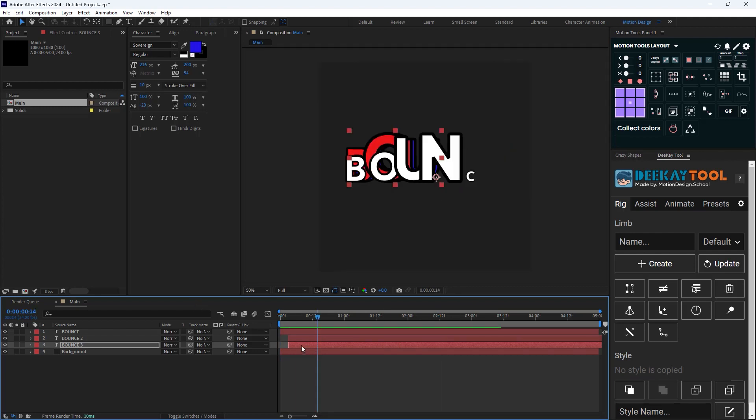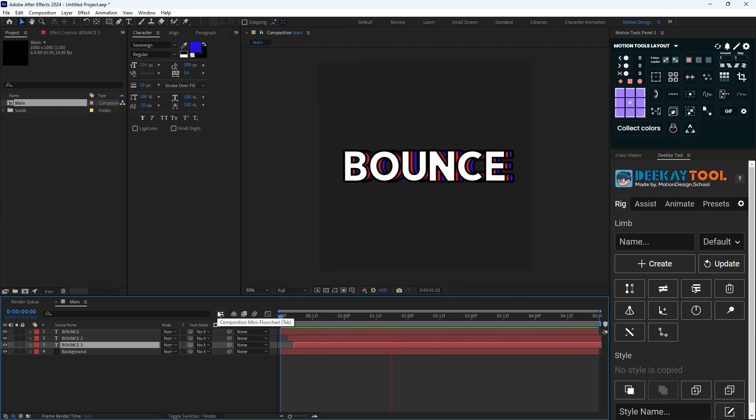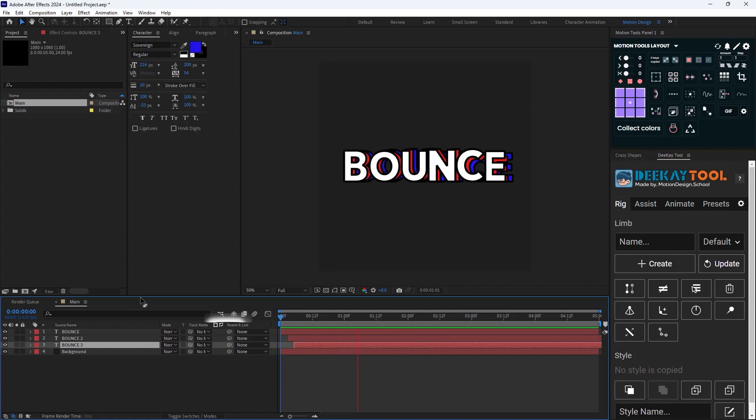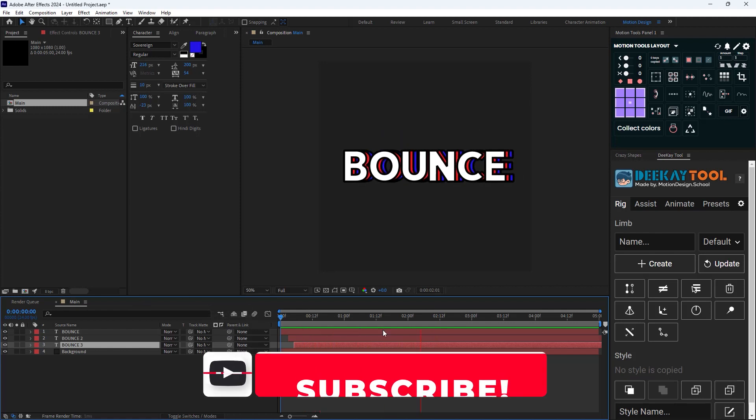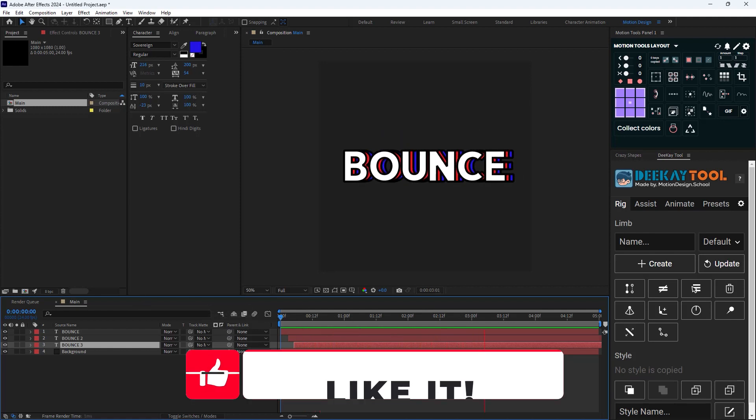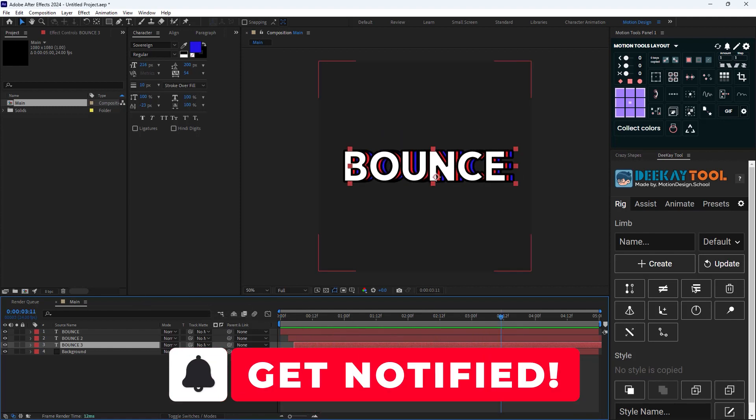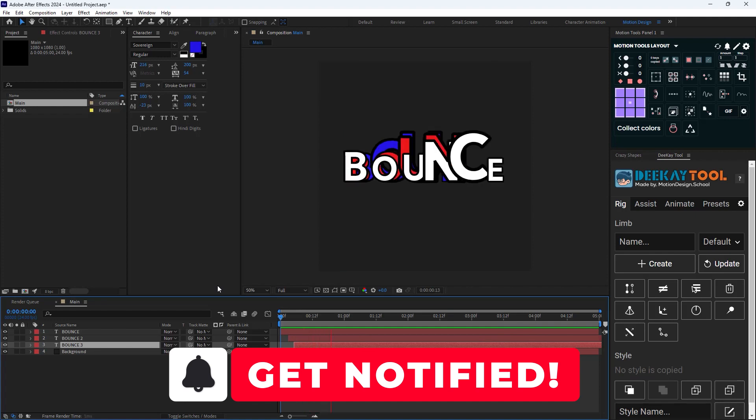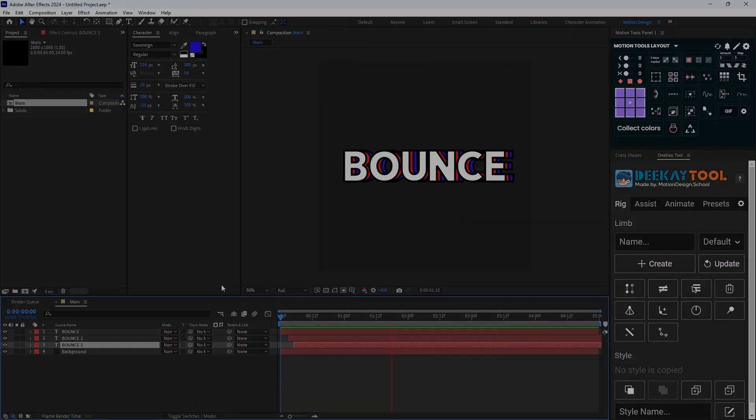So here we are at the end of this video and I hope you have enjoyed it. Please don't forget to hit that subscribe button as it helps me out a lot for the future content. Thank you so much, I see you in the next video, goodbye.